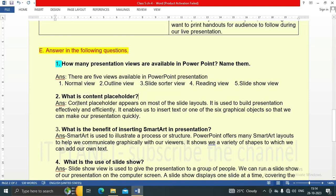Second question: what is a content placeholder? A content placeholder appears on most slide layouts. It is used to build a presentation effectively and efficiently. It enables us to insert text or one of six graphical objects so that we can make our presentation quickly.